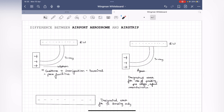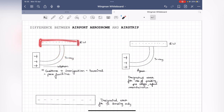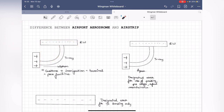Let's see the main difference between an airport, an aerodrome, and an airstrip. Imagine we have a runway, a taxiway, and an apron. The apron is where all aircraft are parked. The runway is where takeoffs and landings happen. The part joining the apron to the runway is called the taxiway.